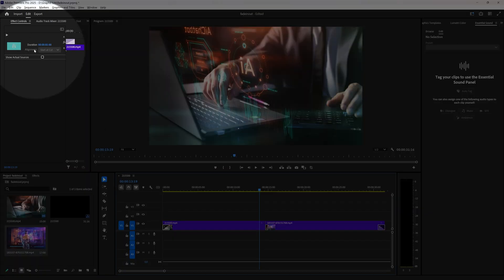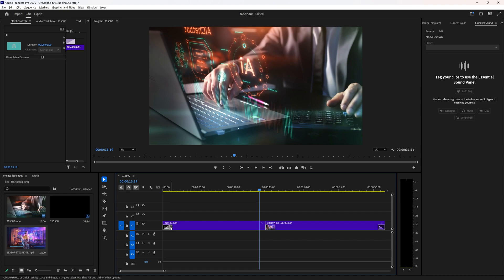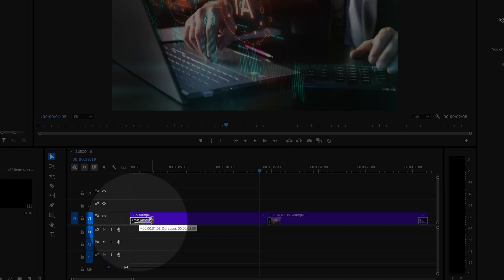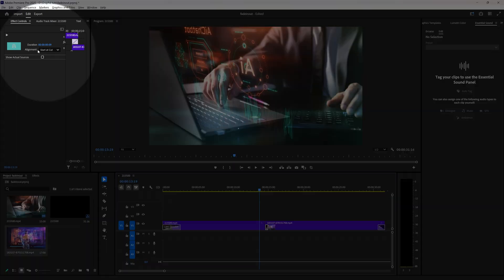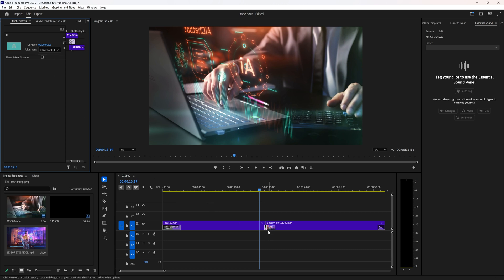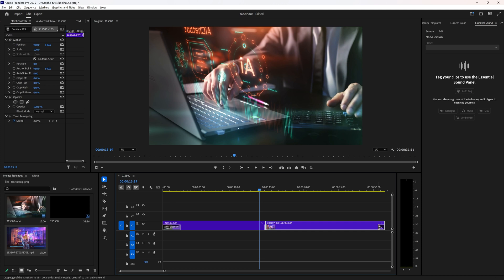Now if you select this transition and go to the Effect Controls option, you can change the duration there. Or you can simply hover until you see this icon and then drag it out yourself. If you select the one in the middle, you can change your alignment — you can start at the cut, center at the cut, or end at the cut. Let's say you want to center it like this.